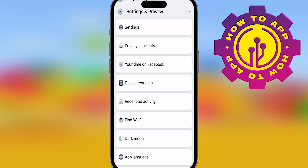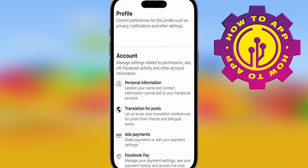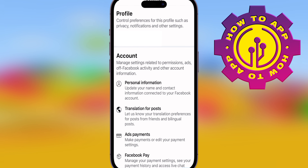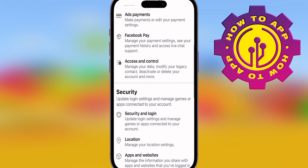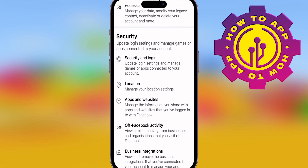Once you've hit Settings and Privacy, you're going to hit the Settings button. Then it's going to bring up your profile and account settings. Scroll down to where it says Security and Login in the security section and hit that.